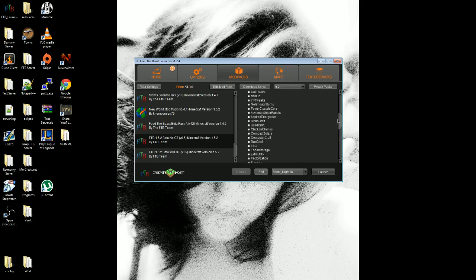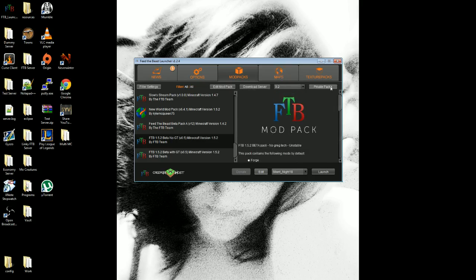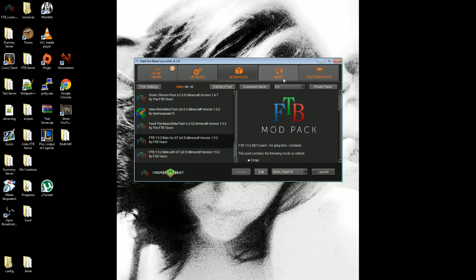From there it's pretty much the same stuff. You launch it up, it boots in, takes a bit of time, and then you can play. So yeah, that's pretty much it for how you get the 1.5.2 Beta Pack. I hope this helped you guys out, and until next time, take it easy.